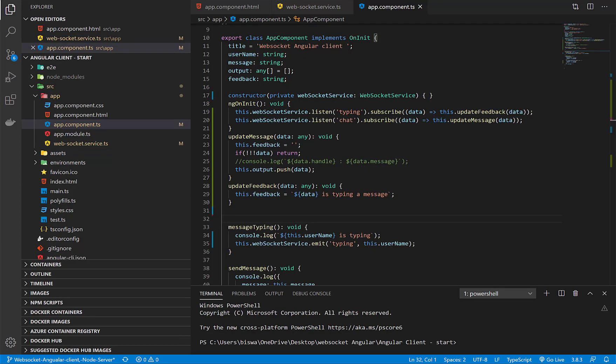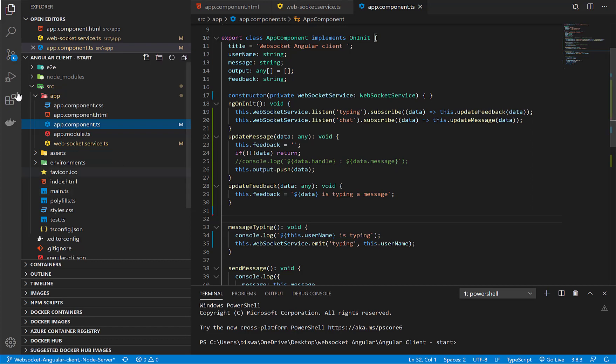Hey guys, welcome back to Techno Savior. Today I'm going to show you how you can debug Angular code in VS Code. Debugging Angular code in VS Code can be done in two ways: first, launch the application directly from VS Code, and second, attach the current local application to VS Code whenever needed.